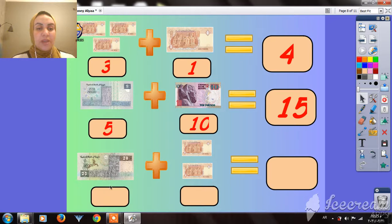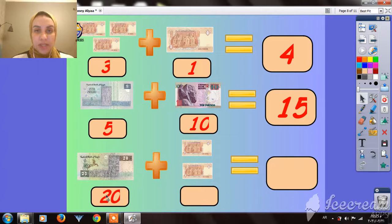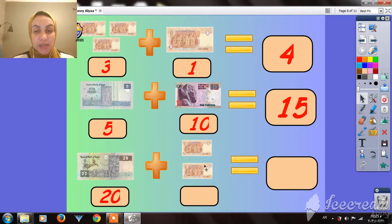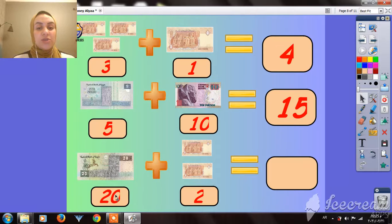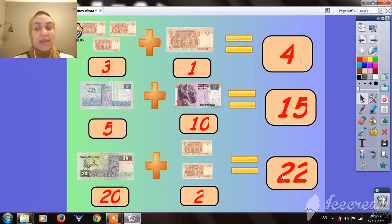Here I have 10 pounds. Here I have 20 pounds. And here I have 10 pounds — wait, 2 pounds. All together, I have 20 pounds, and 2 pounds makes 22 pounds.